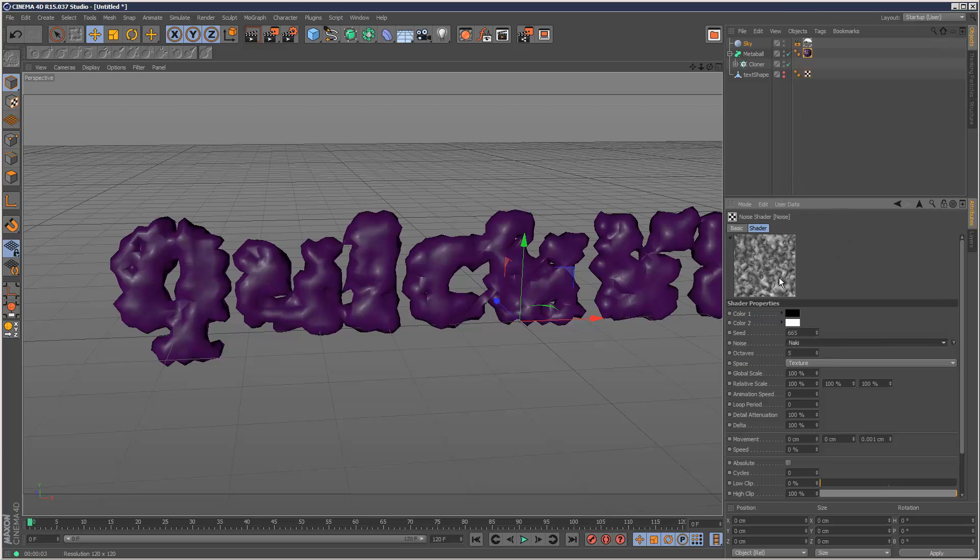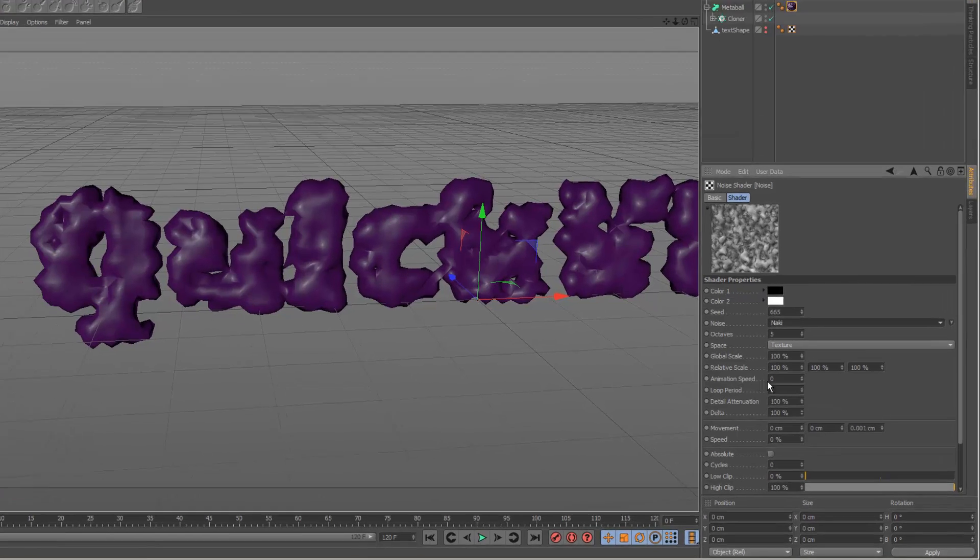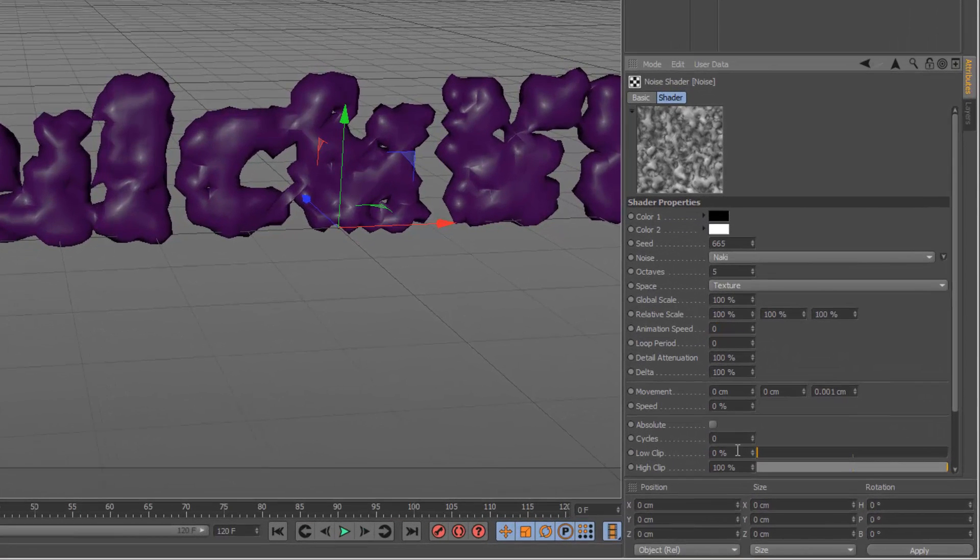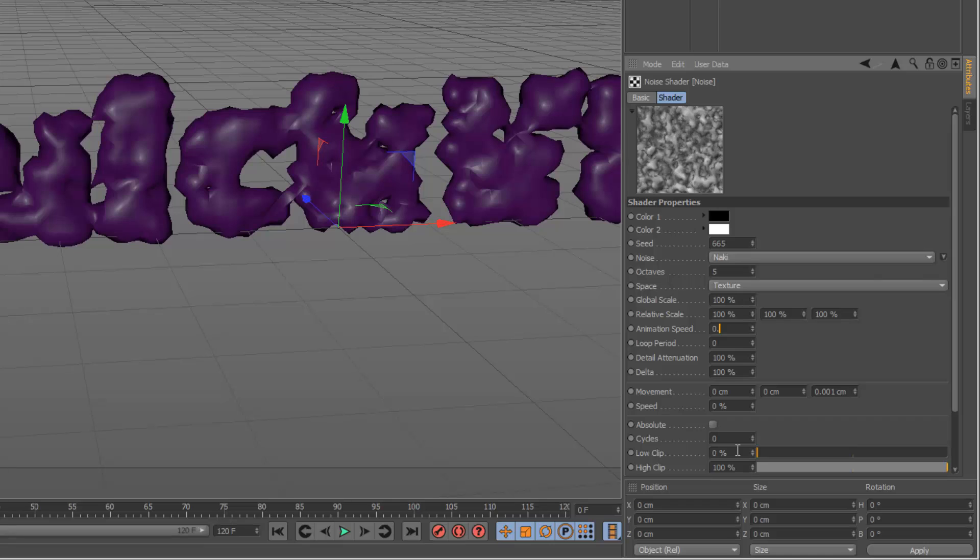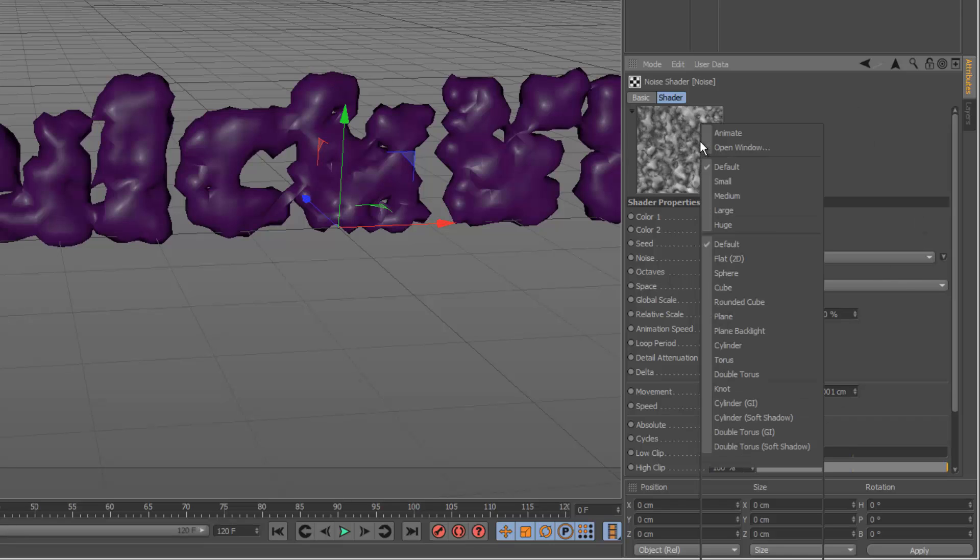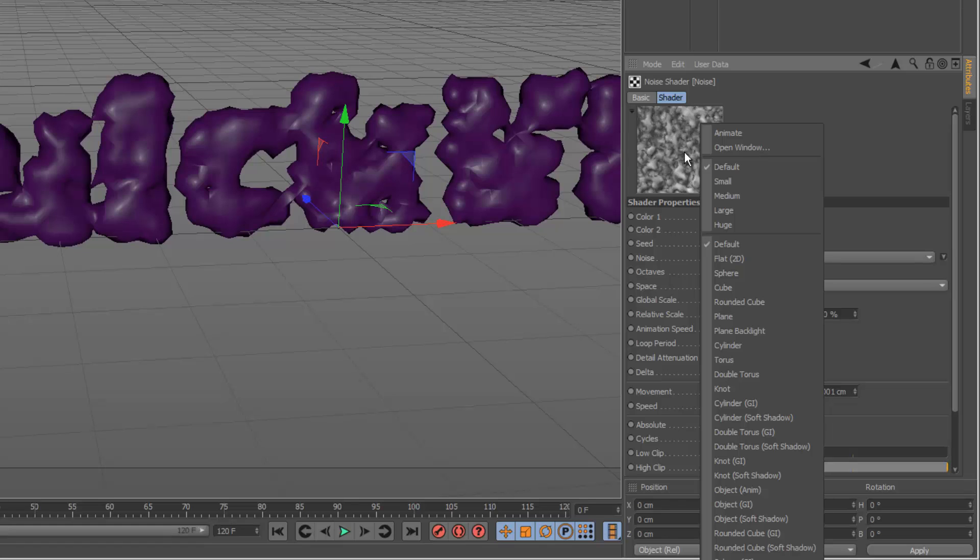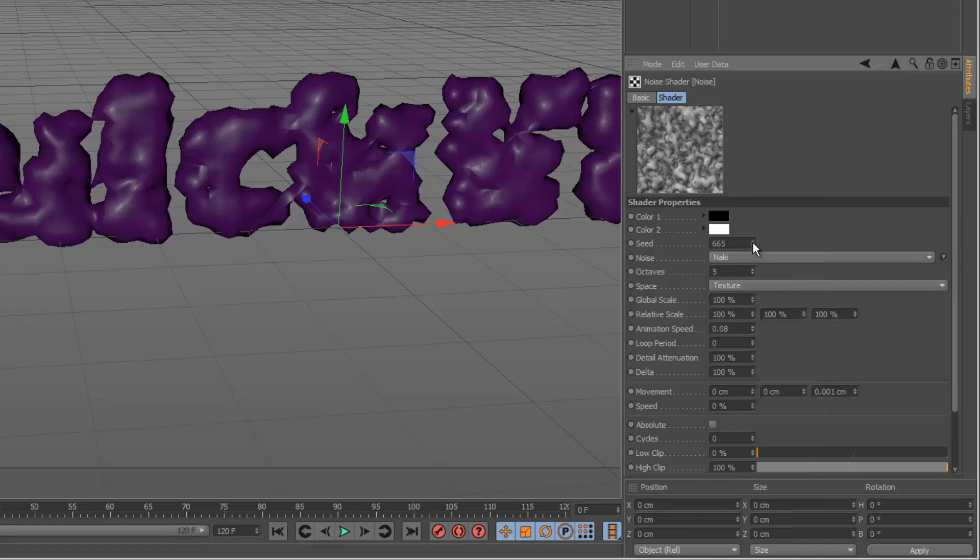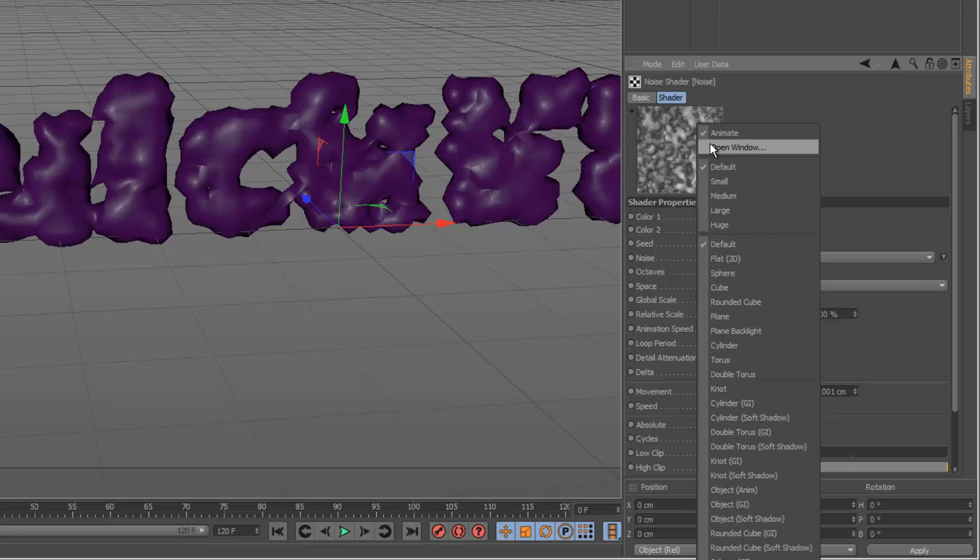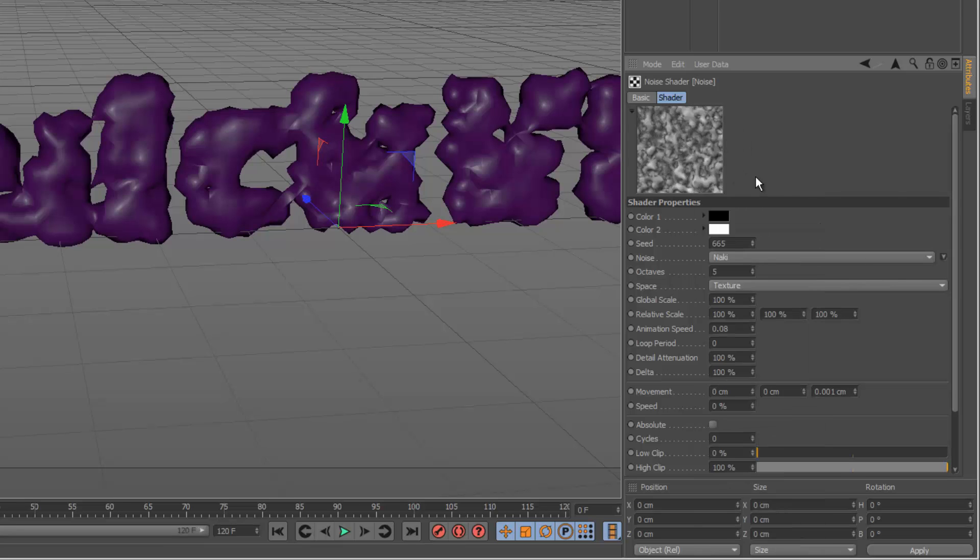This is the best noise map I found for a flesh effect. And what I'm going to do is I'm going to set the animation speed to 0.08, like that. So if I right-click this preview image, and click animate, we can see that moving. Now I'm going to right-click and uncheck animate.